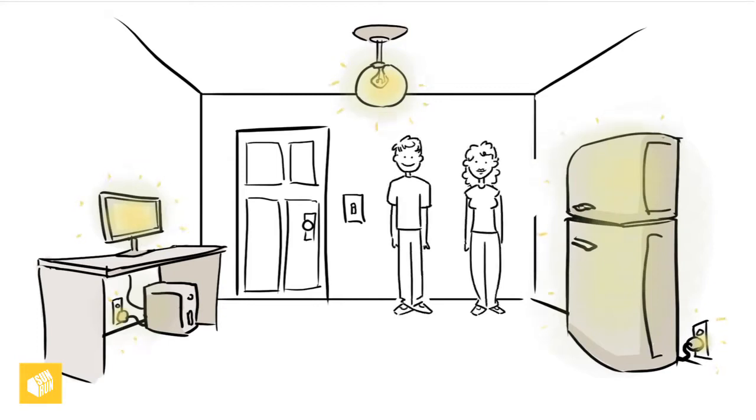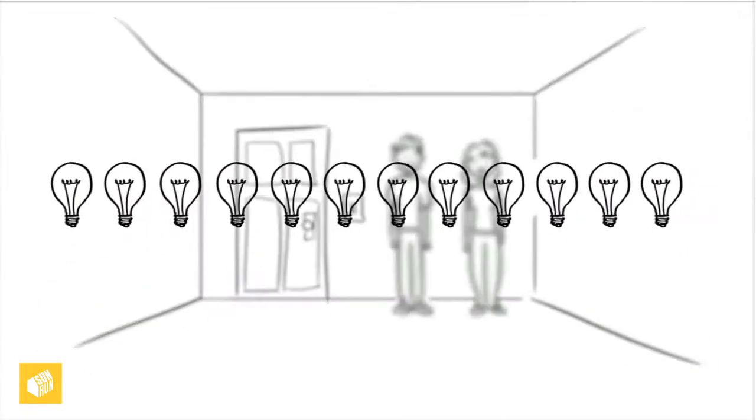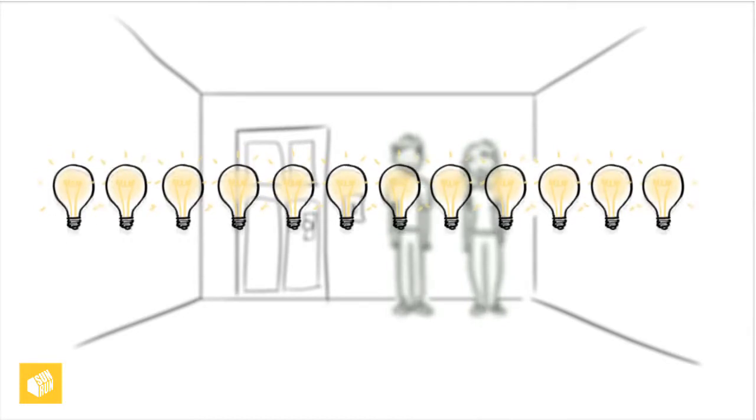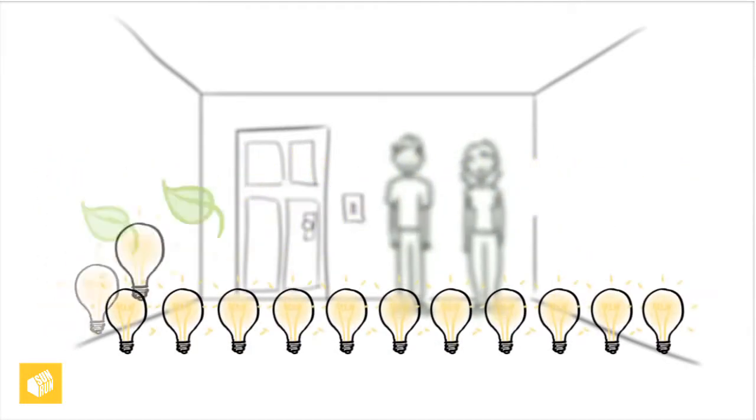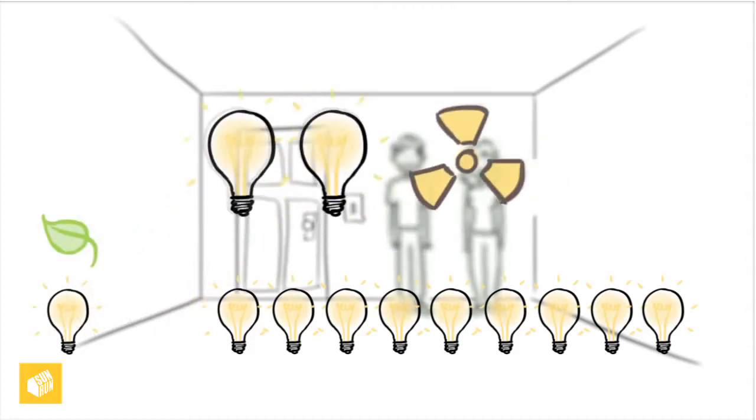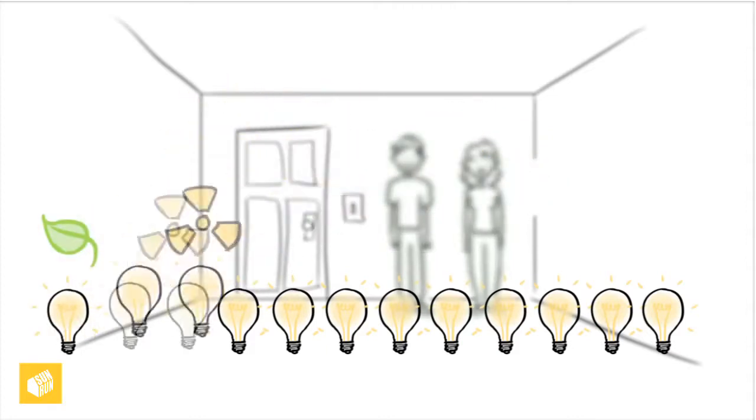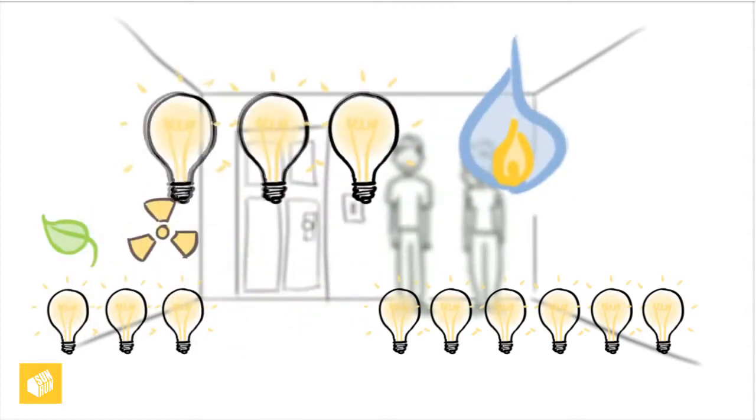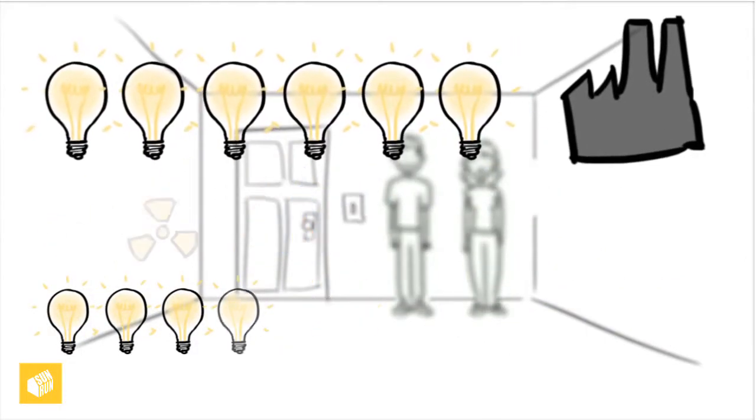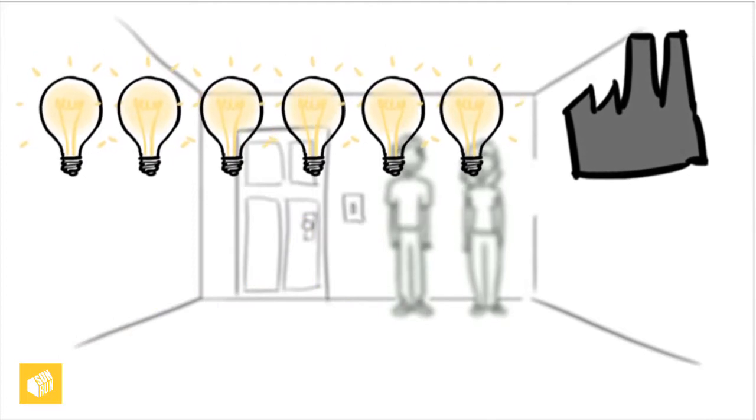The average American household uses the equivalent electricity of leaving 12 100-watt light bulbs on all the time, 24 hours a day. One bulb is powered by renewable energies, two by nuclear, three by natural gas, and six bulbs are powered by coal.